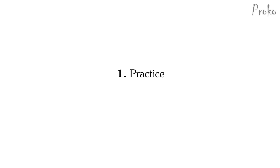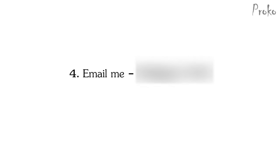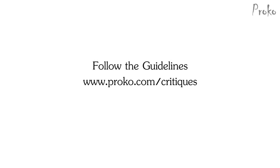In the premium section, I'm posting critique videos of student work. That's where you come in. So do the assignment from this week's lesson. Post your drawings on your Facebook page, Tumblr, blog, forum, wherever you like to post your artwork. In your post, make sure to mention this video and include a link to it. Email me and tell me where I can find your drawings. Make sure to follow the guidelines that I describe on proko.com slash critiques. Everyone that participates will be able to download that critique video.